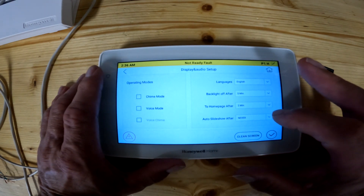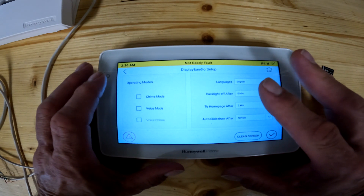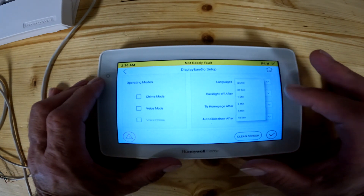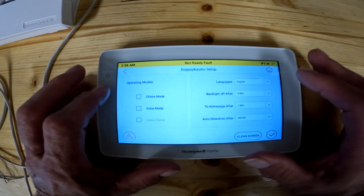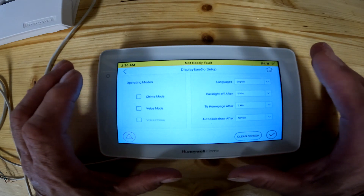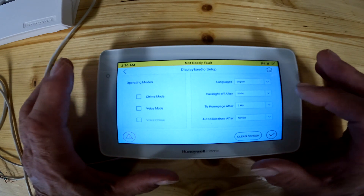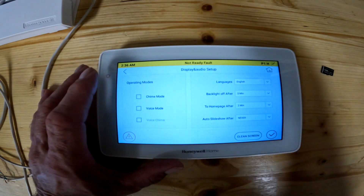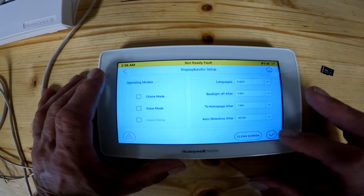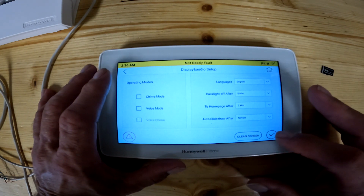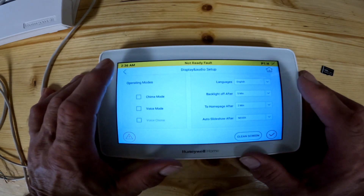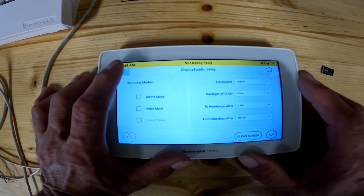The auto slideshow goes back to lesson one — there's an SD card that goes in the side. You can turn on the slideshow so pictures will start scrolling through from your SD card after a certain amount of time, basically giving you a rolling picture frame. When you're all done here you either hit the check mark to accept the changes, the home key, or the back key.